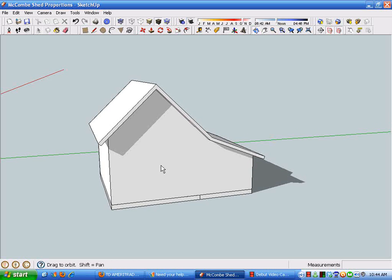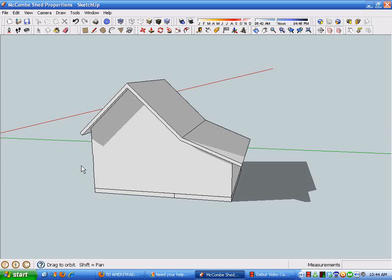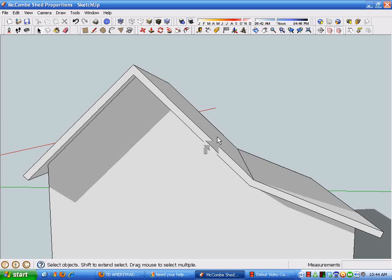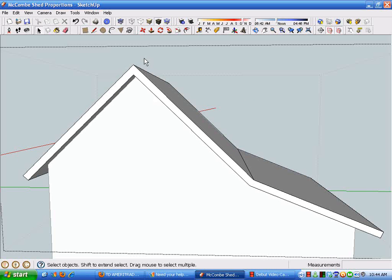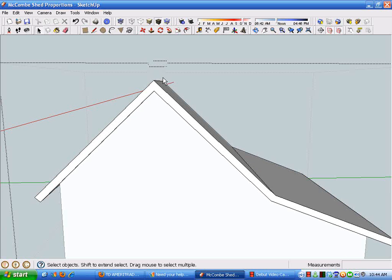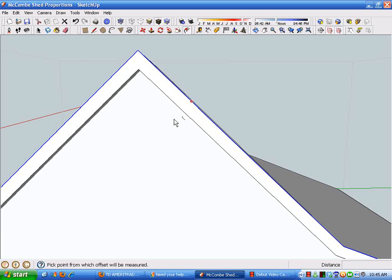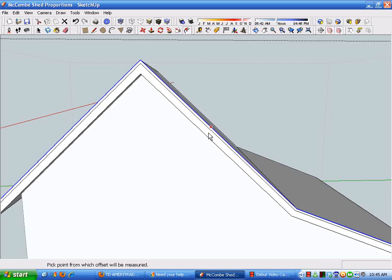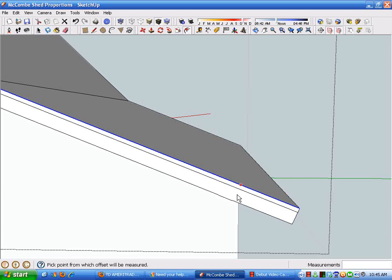And then just for fun, let's put a little detail on the fascia. Turn off those shadows, jump into the roof group edit mode, and I'm going to select these lines here, then offset, let's say two inches, to get a set face.